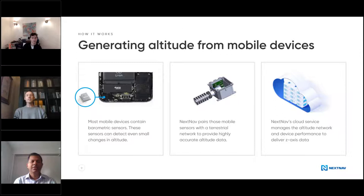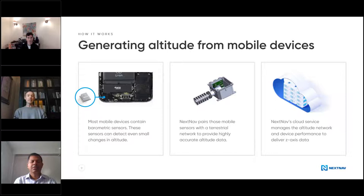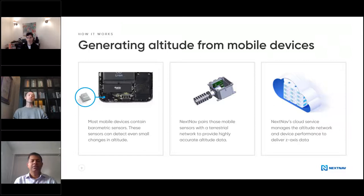This is what NextNav provides. There are basically three elements. First, every smartphone today has a barometer in it — that's one of the reasons why your cell phone has a little grate at the bottom, to let the air in for the barometer. We take that barometer reading and transform it into an altitude measurement by comparing information from your phone with information gathered from local altitude stations we've set up around the country in urban markets. We process all of that data in the cloud and return information back to the phone that gives a very accurate location to within about three meters, 94% of the time — way better than anything else on the market today.